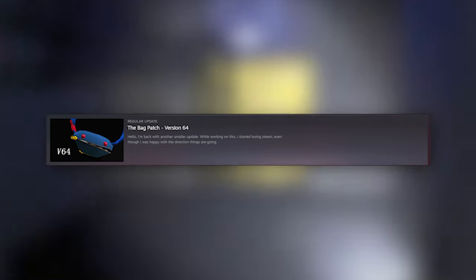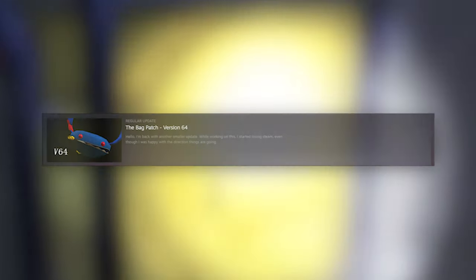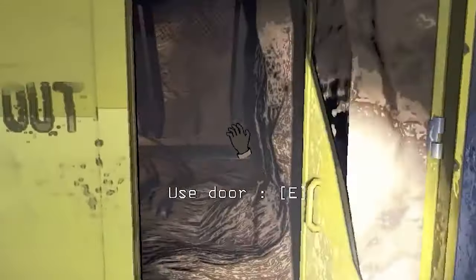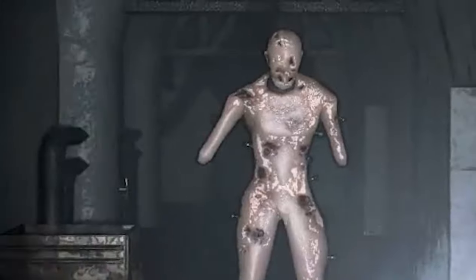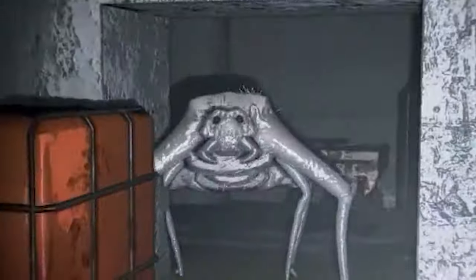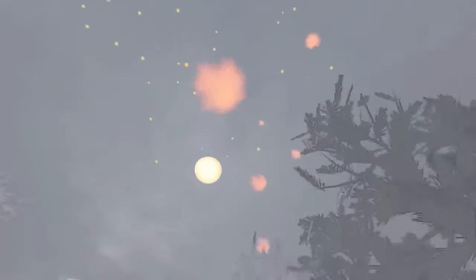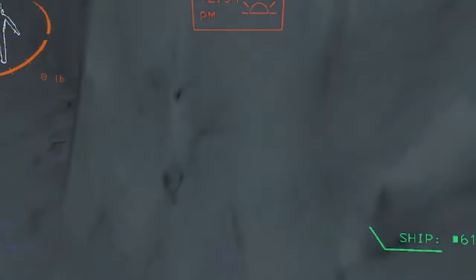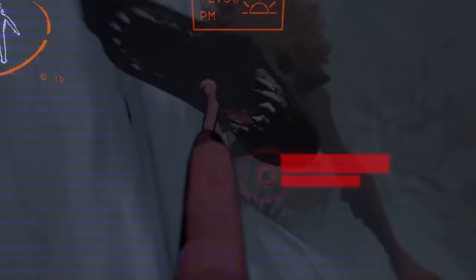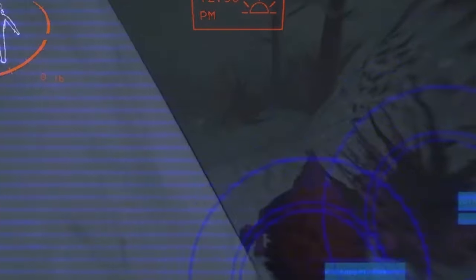Lethal Company B60 has come out and it is incredible! Adding a new interior, new scrap, changes to enemies, a new entity, a new rare event that can happen, new items, and the disabling of the Kidnapper Fox.